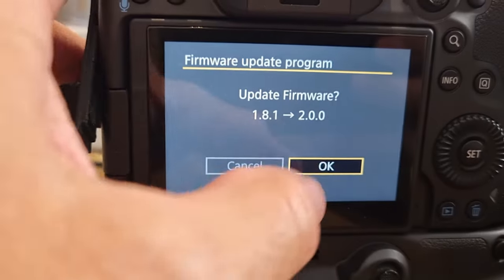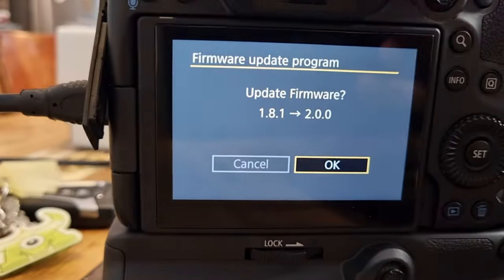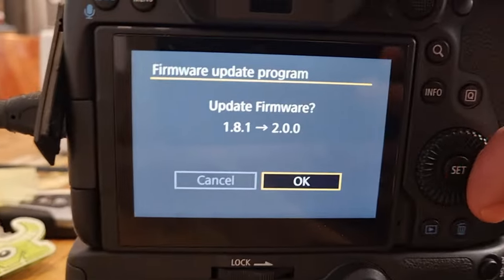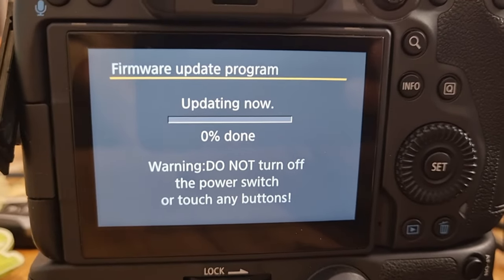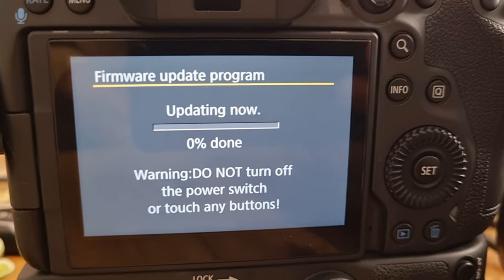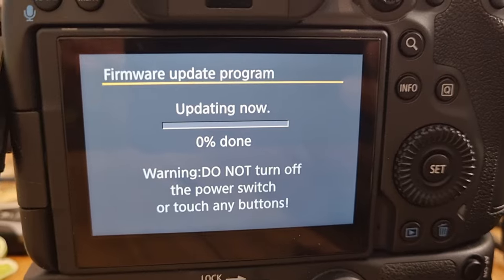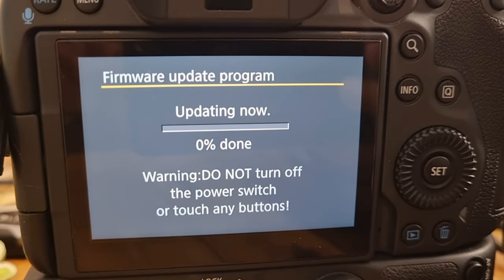Or I can just tap the screen, can't tap the screen because it's plugged in, I'm gonna click okay. All right warning do not turn off power switch or touch any buttons, okay I'm not touching a thing.